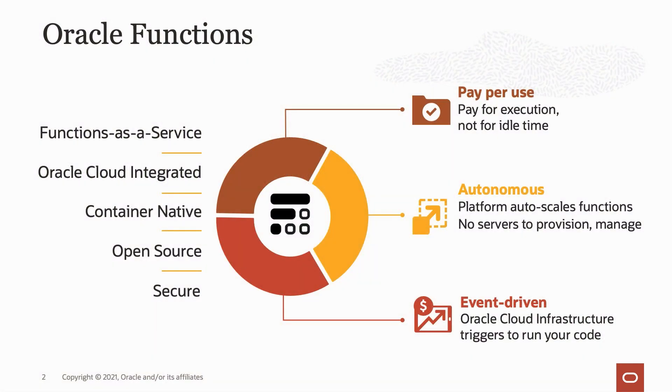Oracle Functions is a serverless platform that lets developers create, run, and scale applications without managing any infrastructure.